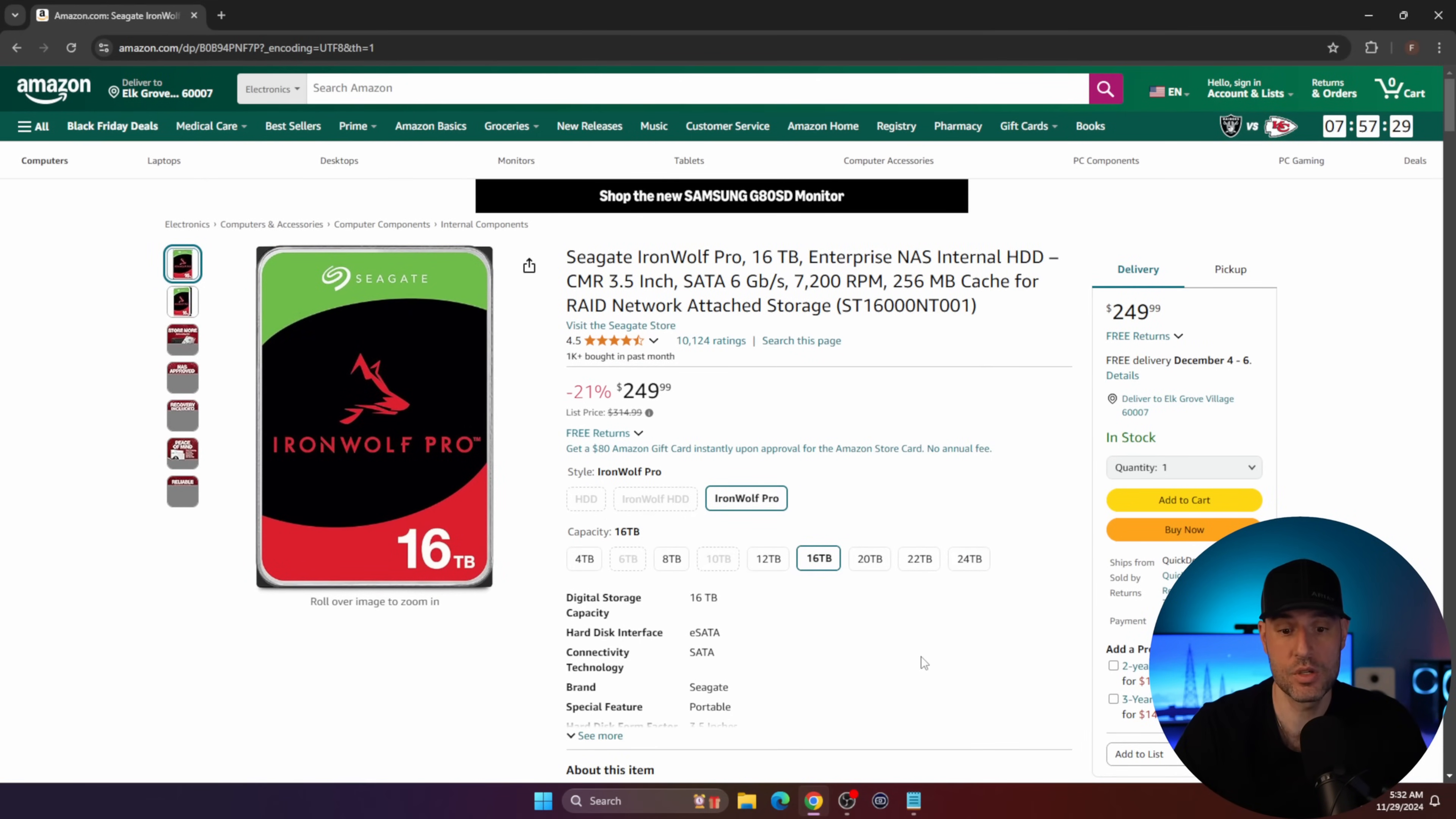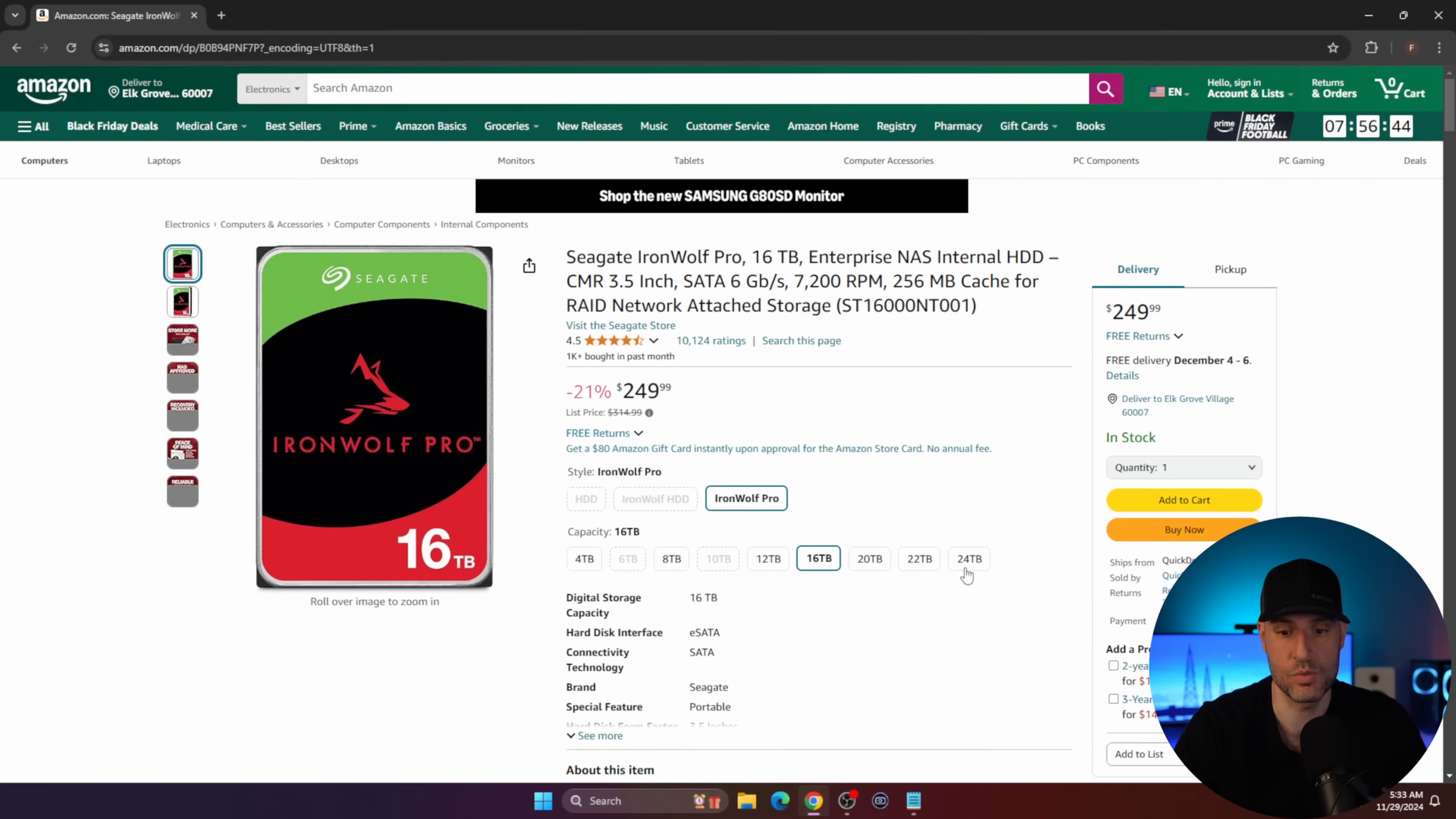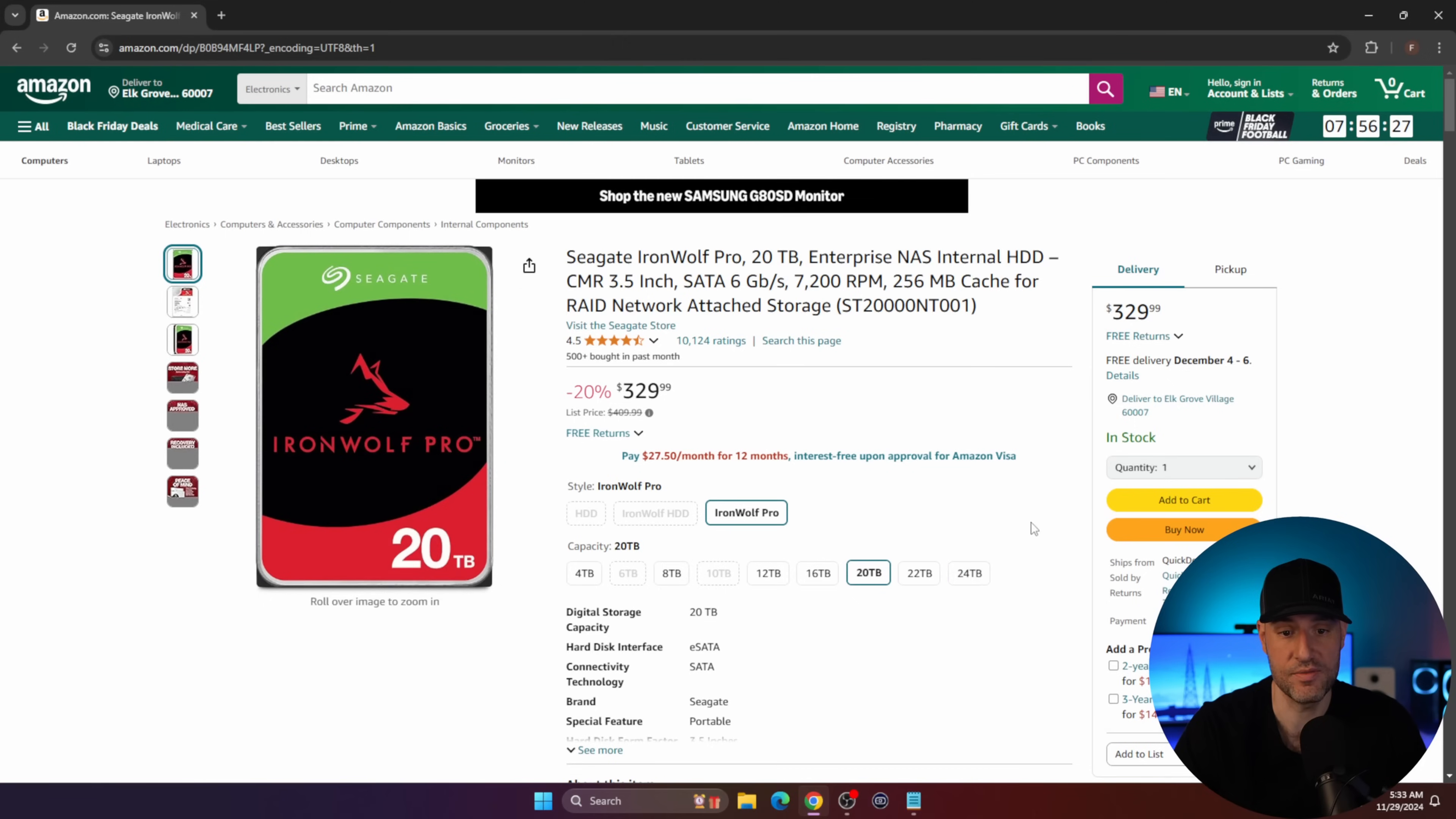I understand $400 is a lot for a hard drive, so I'm not necessarily suggesting that you buy this. But purely from a price to terabyte perspective, this is a great deal. If that's a little too much, the 16 terabyte model is on sale for $250. This is actually a better deal than the 24 terabyte model, but not by much. You're talking about $15.62 per terabyte. It's an Iron Wolf Pro drive.